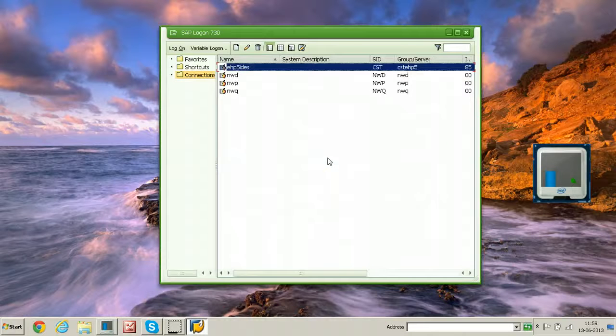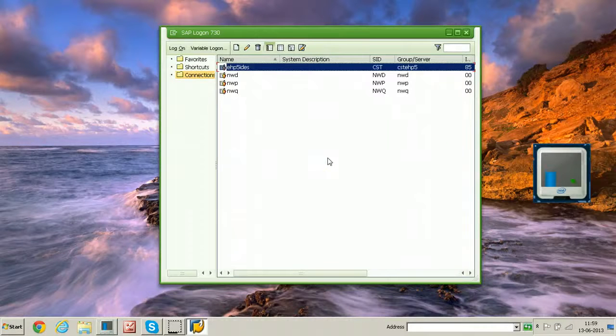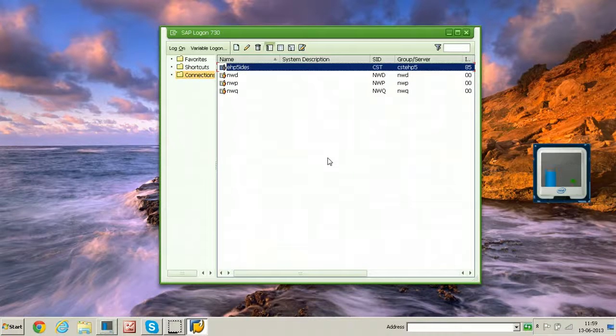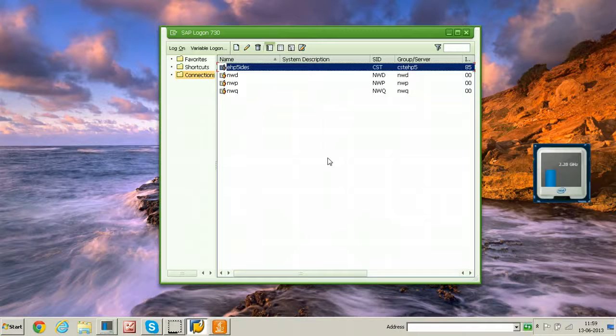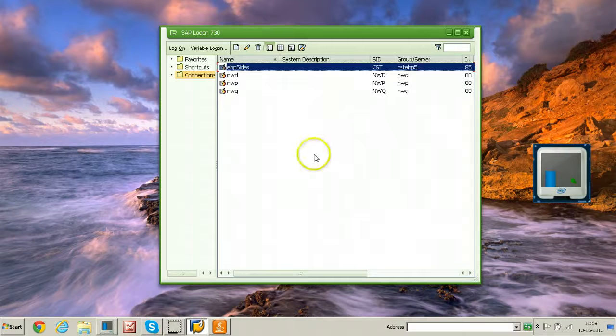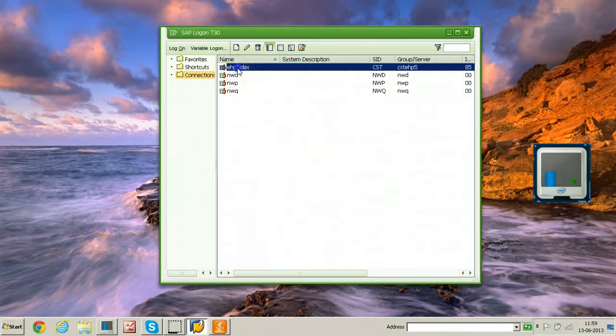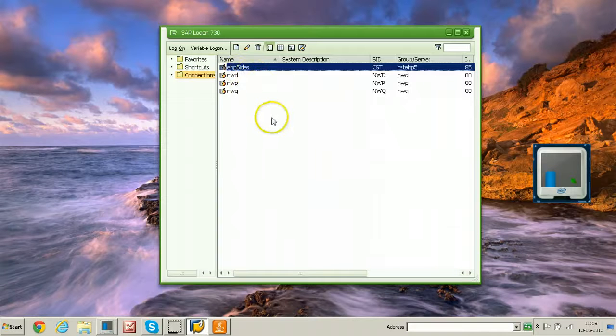In this video, I will show you how to activate languages in ECC 6.0 EHP5 IDES system. Before changing languages, just log on to EHP5 system.